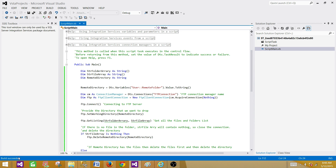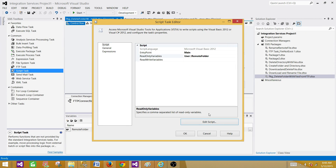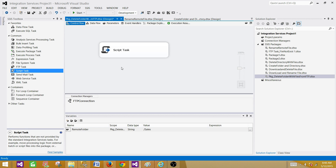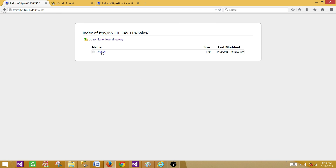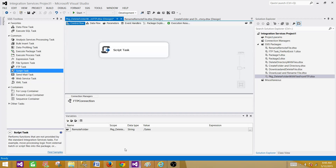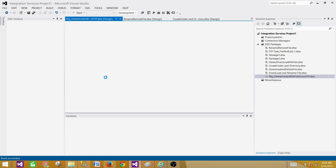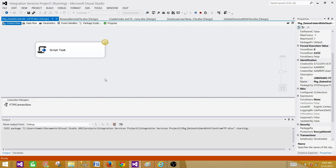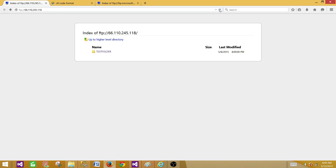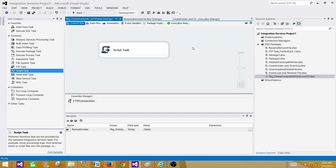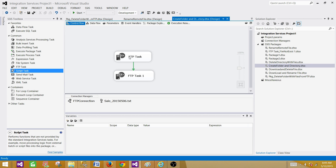Save and build the script — build succeeded. Hit OK, go back to the package, hit OK. The script is also on the blog post linked in the video description so you can copy and paste it. Currently we have the sales directory with a file. Running the package — it completes successfully. Going back to the FTP and refreshing — the folder with the file is deleted.